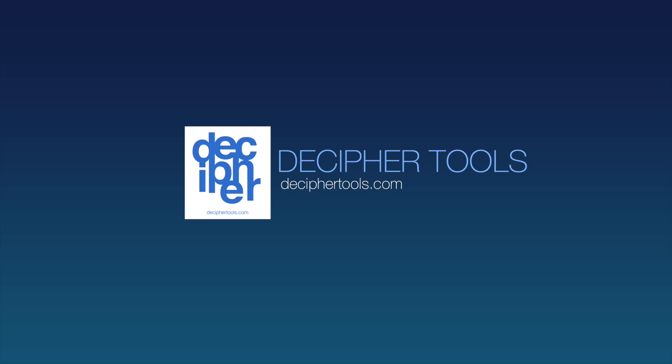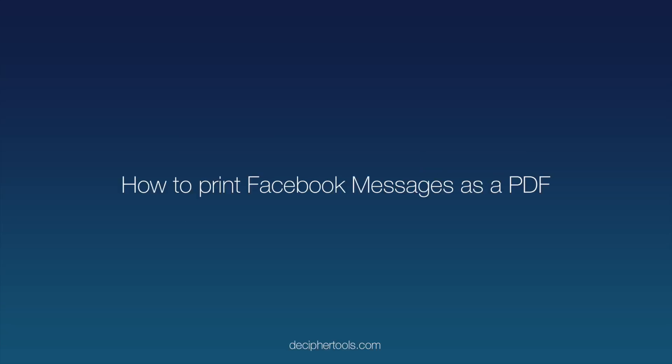Welcome to another Decipher Tools tutorial. Today's video will show you how to save and print Facebook Messenger messages as a PDF.